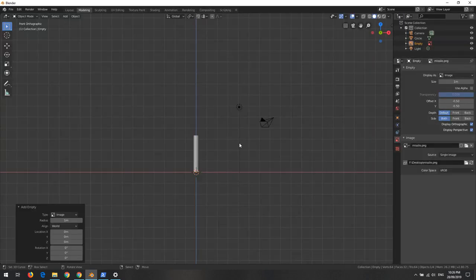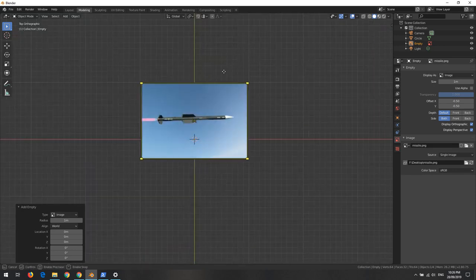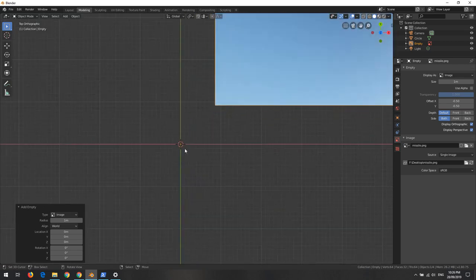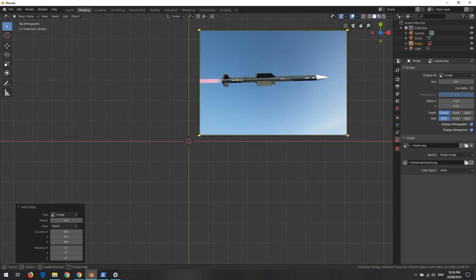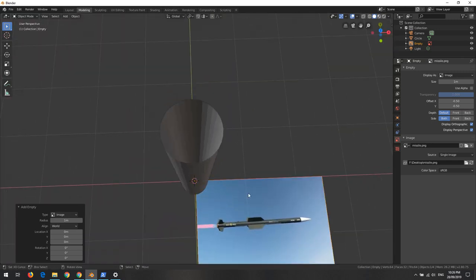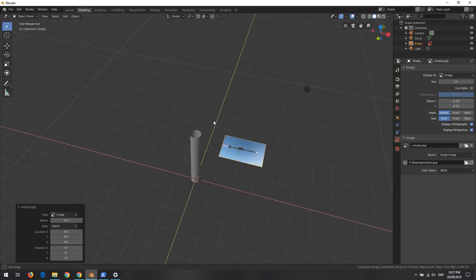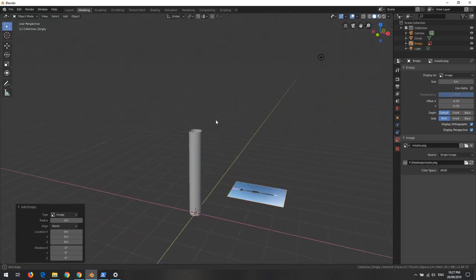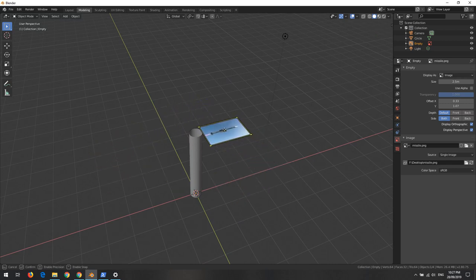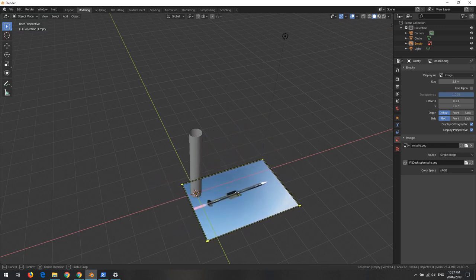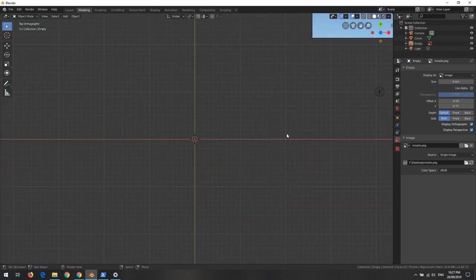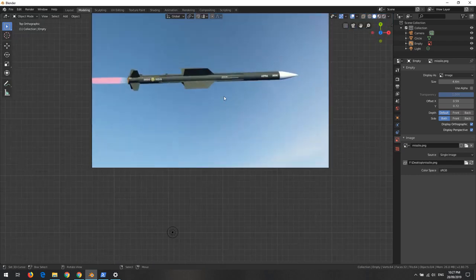If we go to the top view by pressing 7 on the numpad, we can see the image is loaded but it appears quite large relative to our model. We can adjust the size of the image empty. In the newer version of Blender this image empty is quite flexible to adjust. We can hide it if we don't need it. We want a rough estimation of the ratio. Let's zoom in and use the ruler tool.